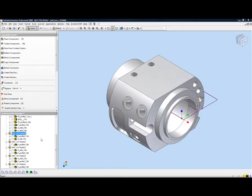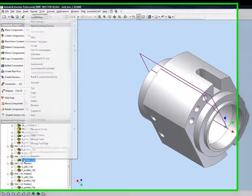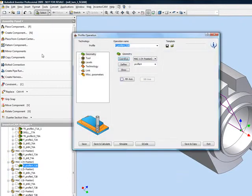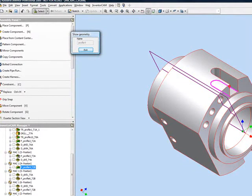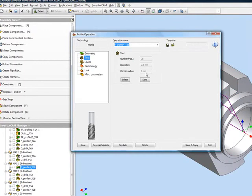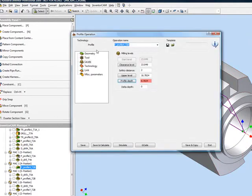The next operation: I've chosen to work in MAC 1 position 4, which covers this particular slot over here. I've chosen to use the profile operation using MAC 1 position 4, with my geometry being this area as shown, my tool again being the 2.5mm end mill, and my profile depth going down to the particular floor as shown.